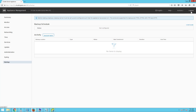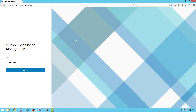If you want to log out, you can click on log out. This completes the external platform services controller installation. In my next video, I will show you how to deploy the vCenter Server Appliance and point the vCenter Server installation to the external platform services controller. Thank you for watching. Please do subscribe to my channel.